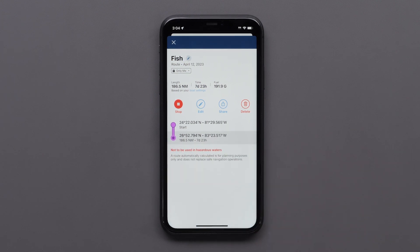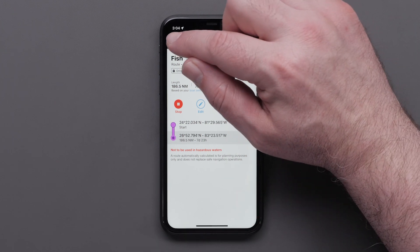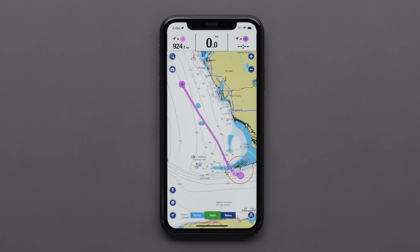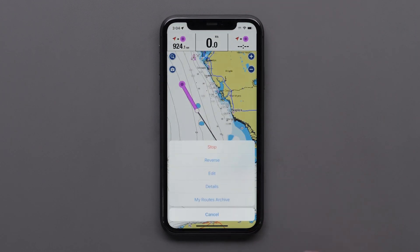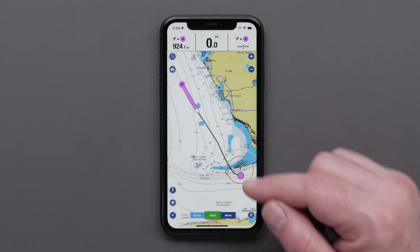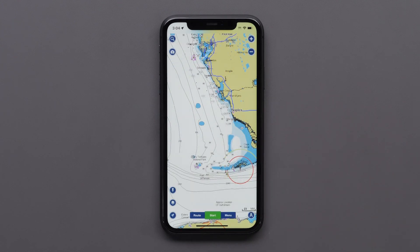For smartphones, tap the X to exit your route details. Now select Route, then select Stop to save your route. You must select Stop to save your route changes.